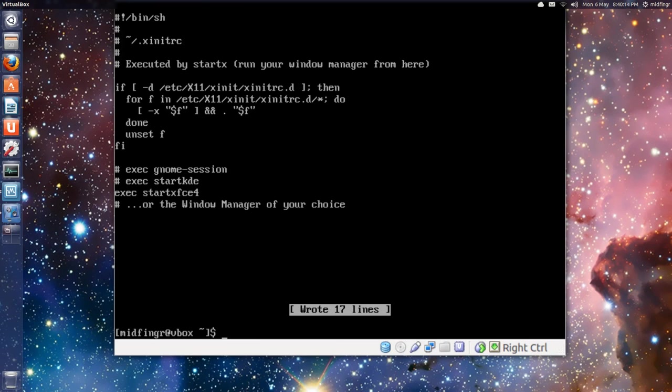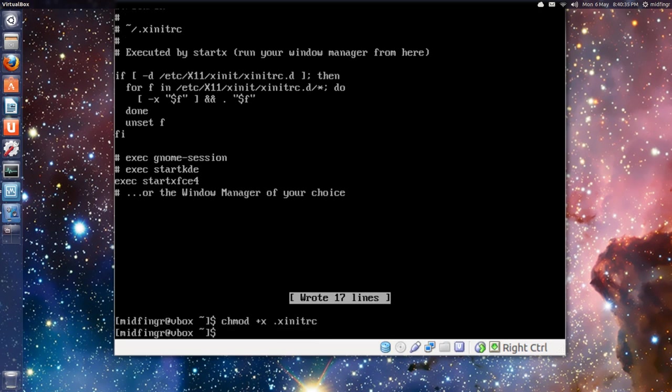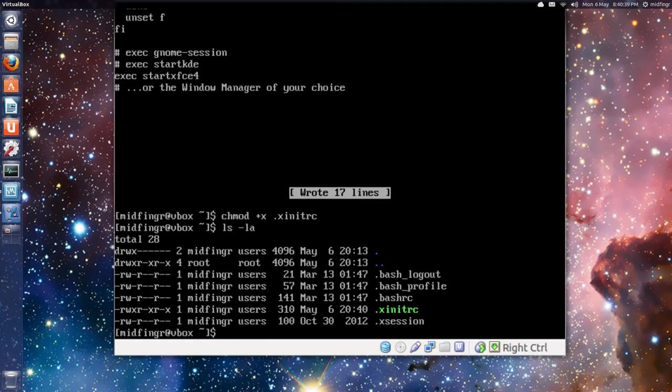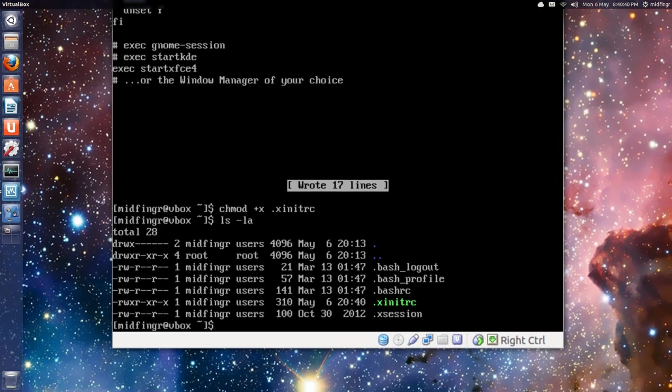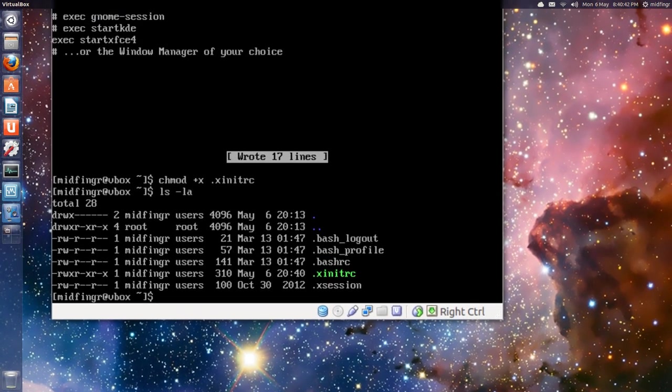So we'll do chmod. We don't have to sudo because it's in our home folder. So chmod +x, that's one way of doing, .xinitrc. And let's do that ls -la again. And as you can see, it's now changed color, which is good.